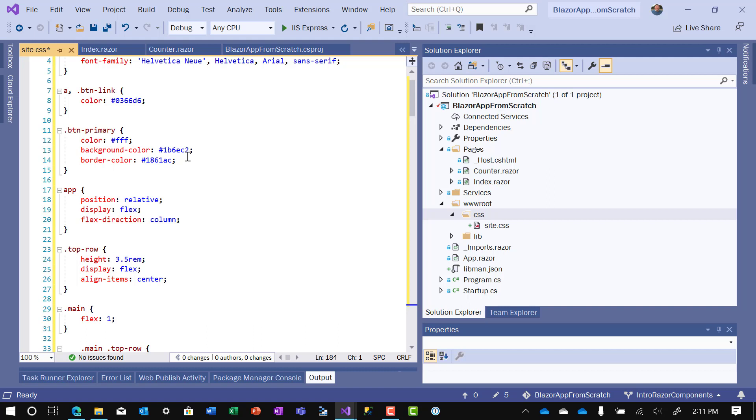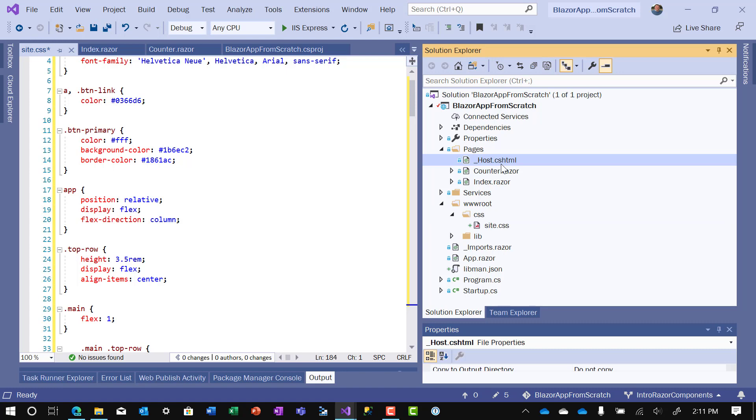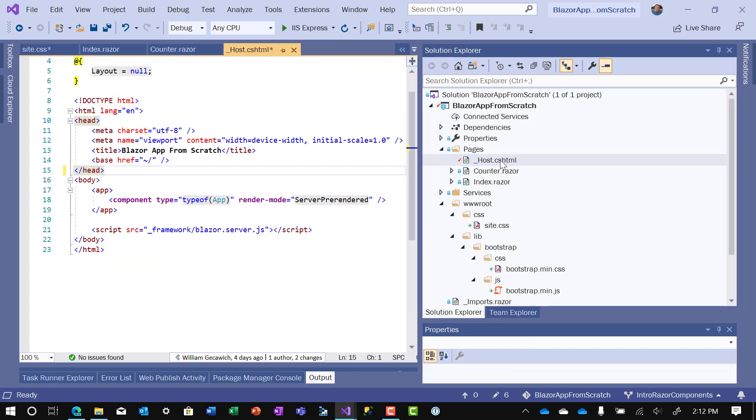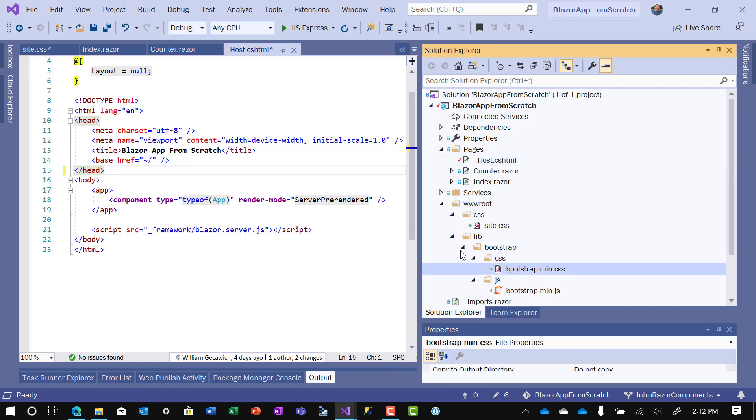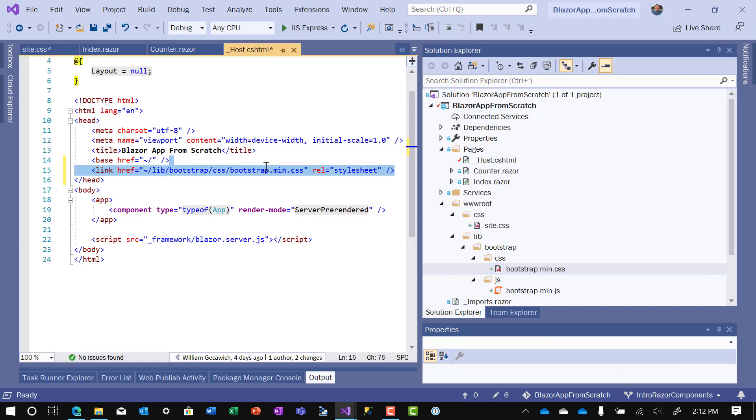So now that we have the site.css file in there, the next thing we need to do is reference Bootstrap and reference our site.css file in the underscore host file. And we do that because the underscore host file is the first file that gets created and loaded by the browser. And that tells the browser what to load for every page. So here we are in the host file. We need to add a couple of things into the host file. We need to add the two Bootstrap files, and we need to add the site file. So the way I like to do that rather than type in the code is just to drag them from the Solution Explorer over to the code.